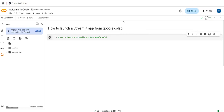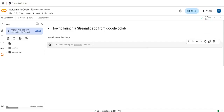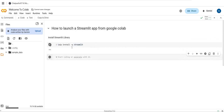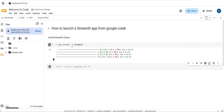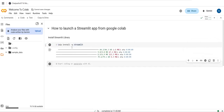First we need to install Streamlit. For installing the Streamlit library you can type: pip install streamlit. I'm using the -q flag so I don't get a lot of output — just a quiet mode install. Now Streamlit has been installed successfully.